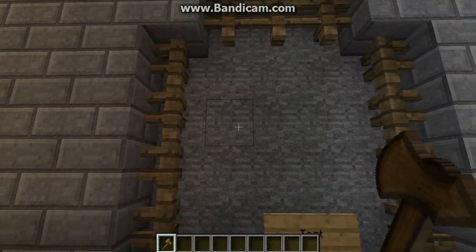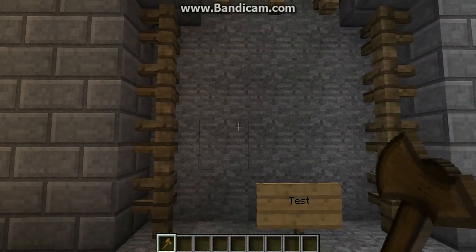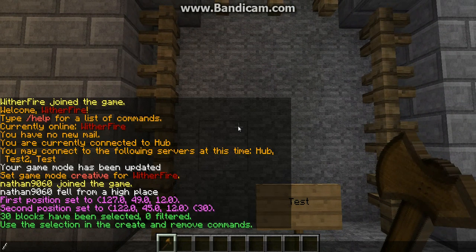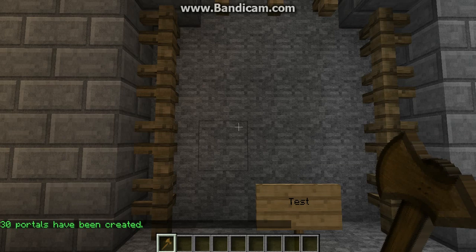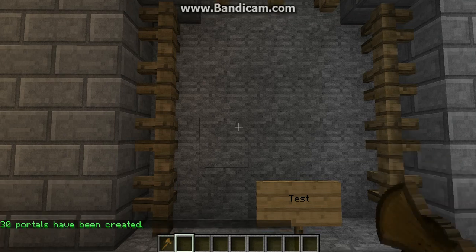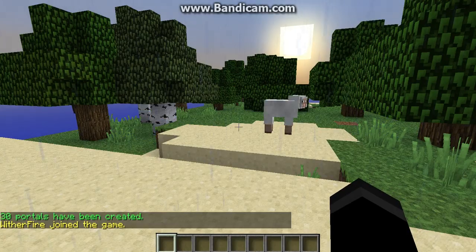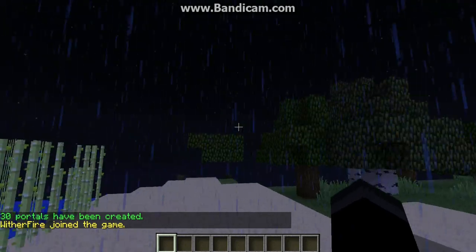That zero thing. So then after that, you do the command slash BPortals create, and then what server you want it to go to. I'll just have this one go to Test. Once it says '30 portals created,' you can try to go through, and it will even work.